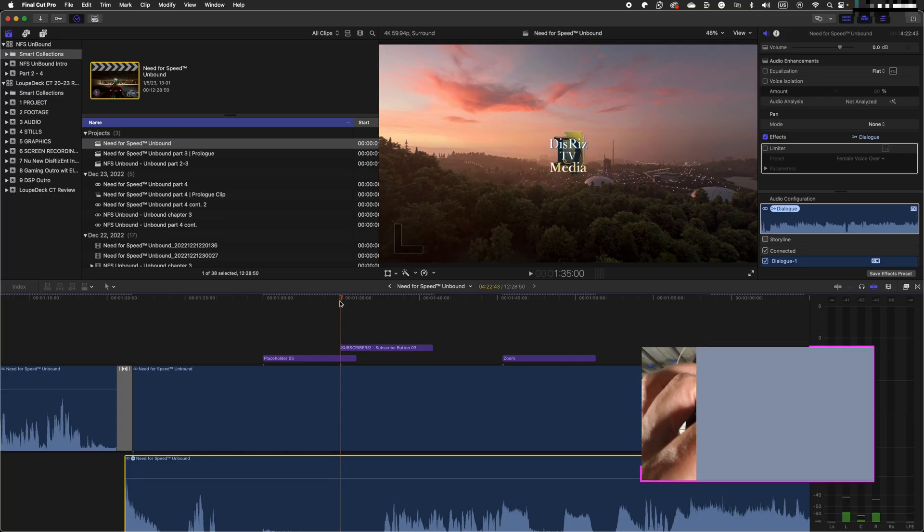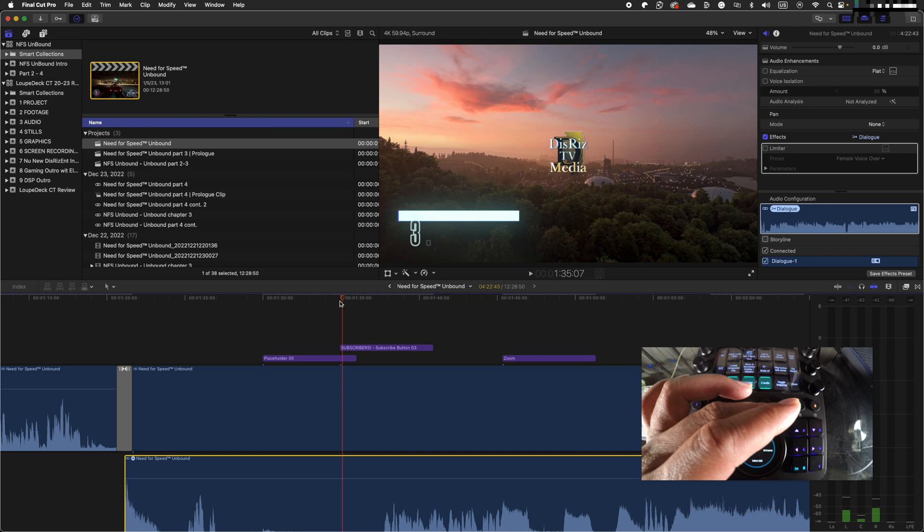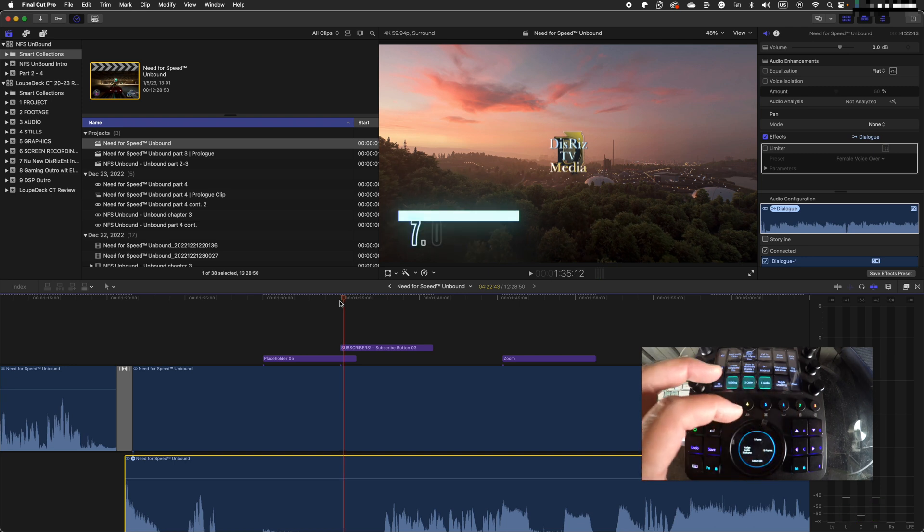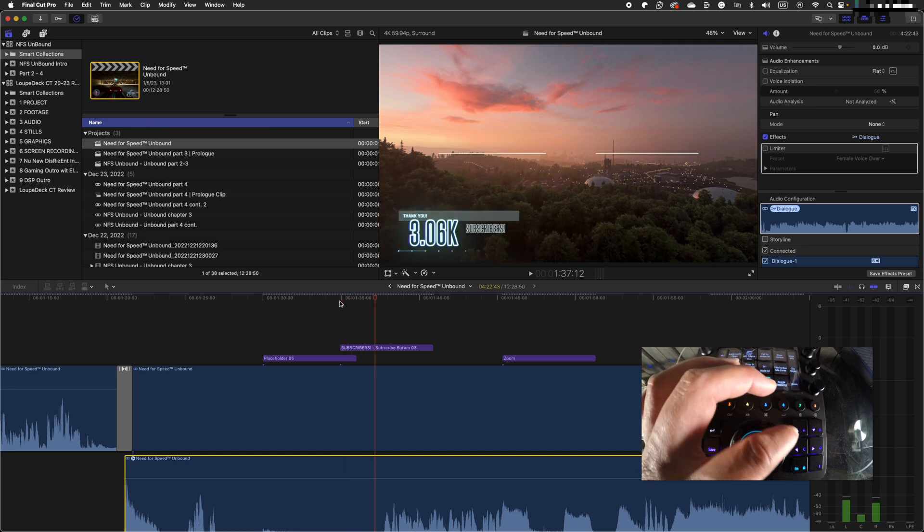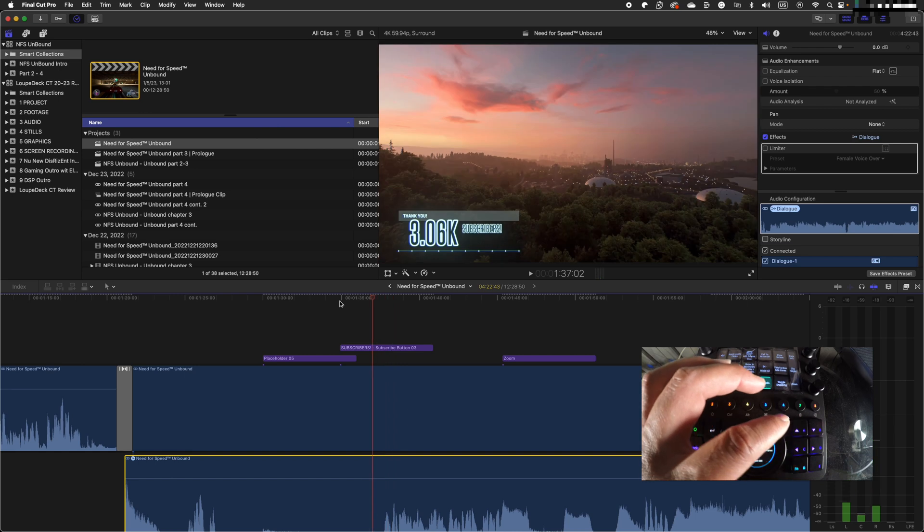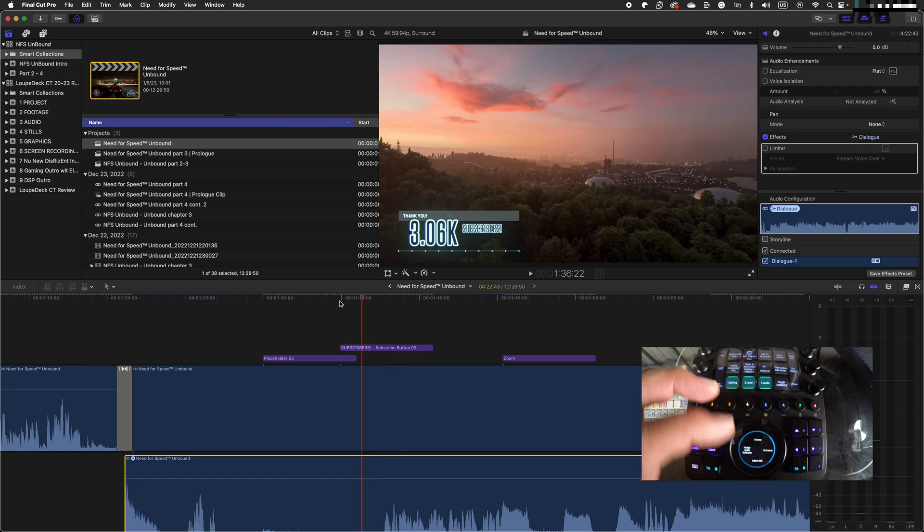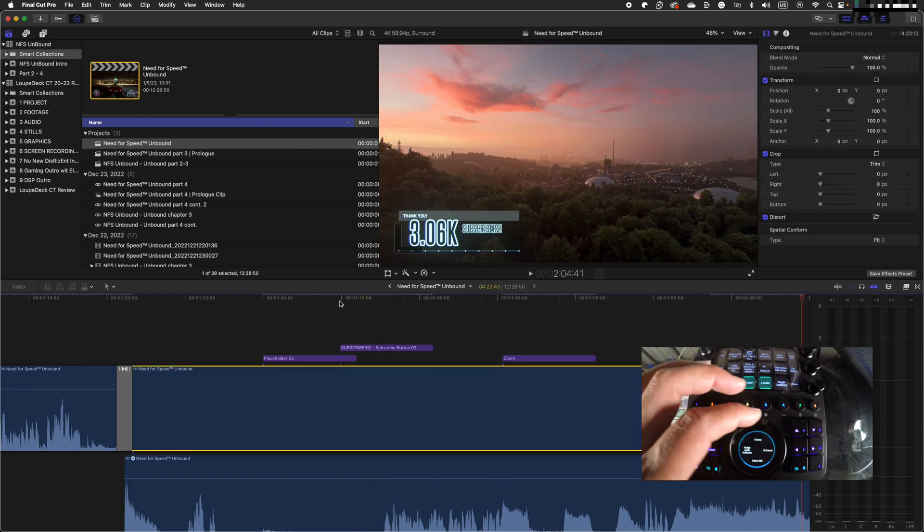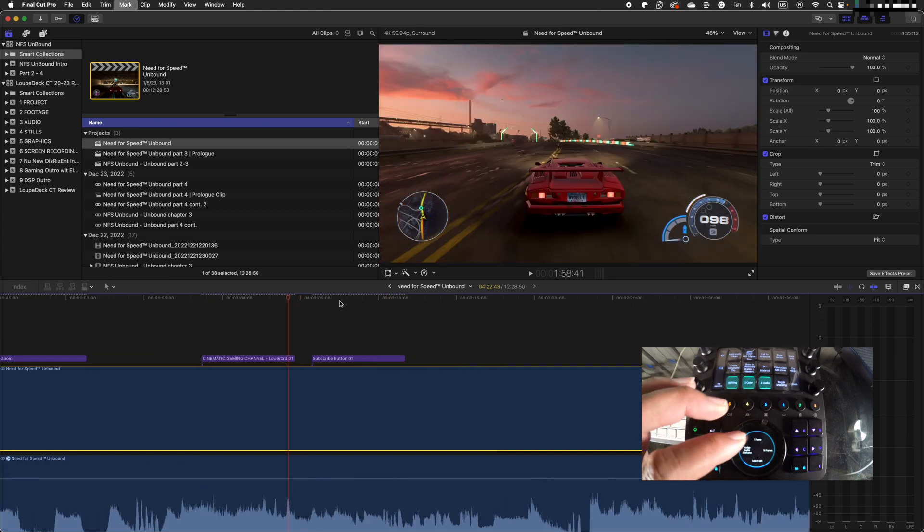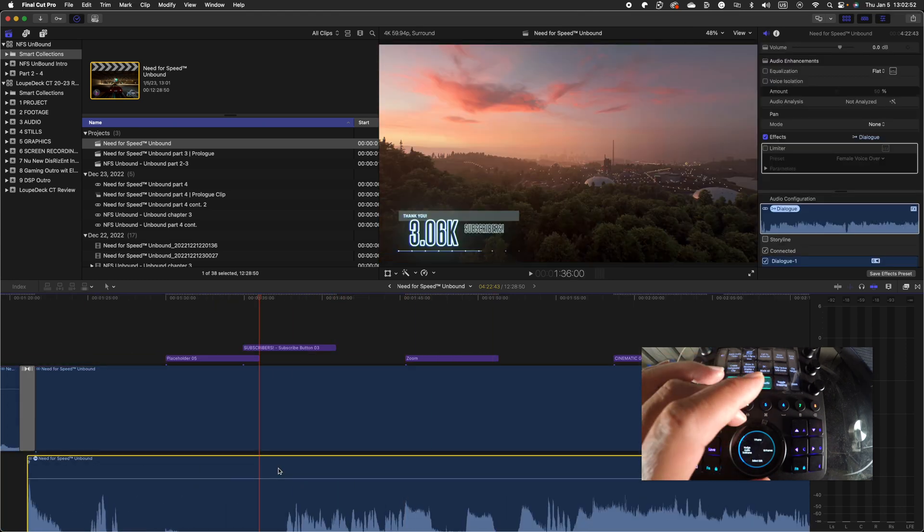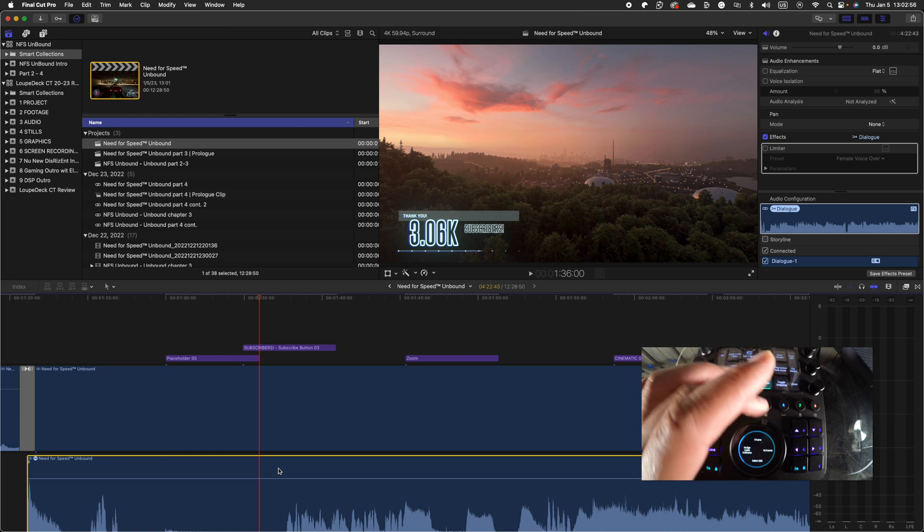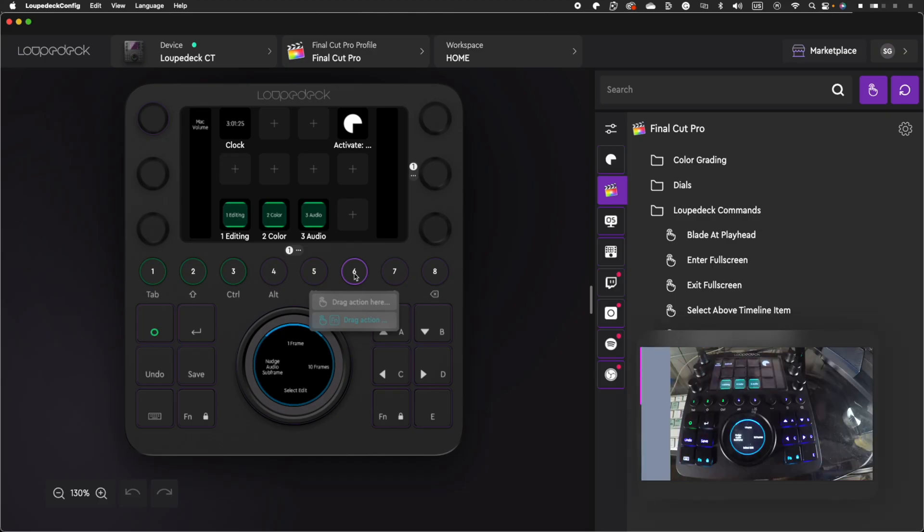So now, in Final Cut Pro, if I want precision navigation, I just tap navigate one frame and use the scroll wheel to move my playhead by one frame. If I want to move around faster, I tap navigate 10 frames or select edit and move my playhead around much quicker. If I want to nudge my audio, I tap on button four and just like that, I can nudge my audio in either direction.